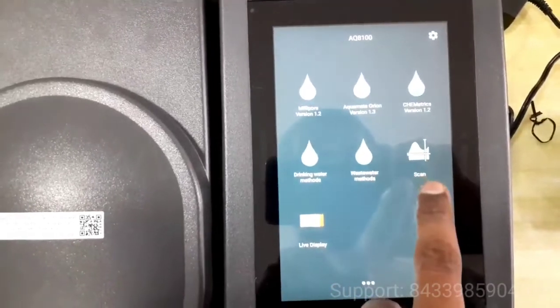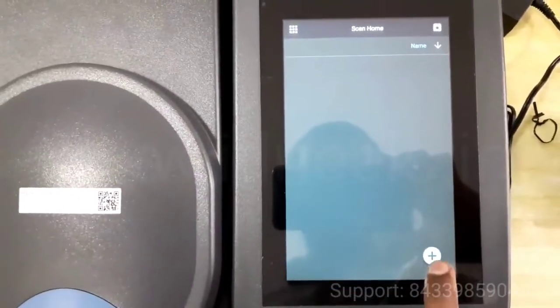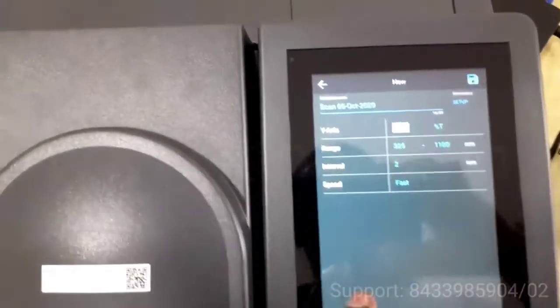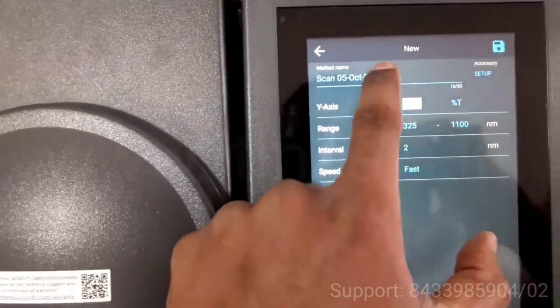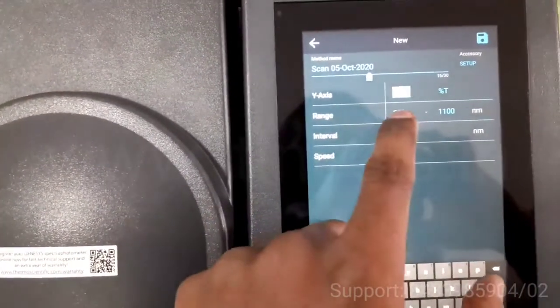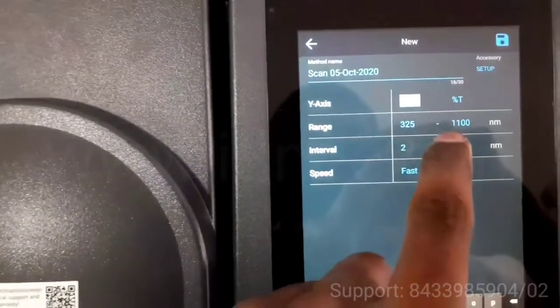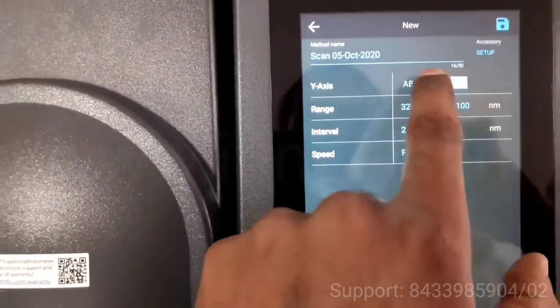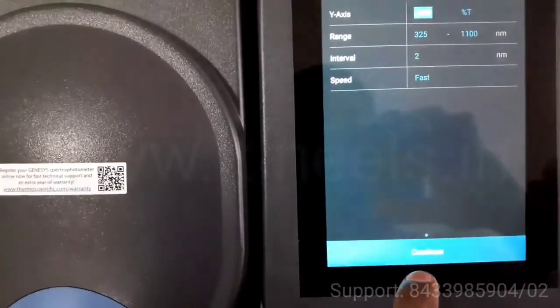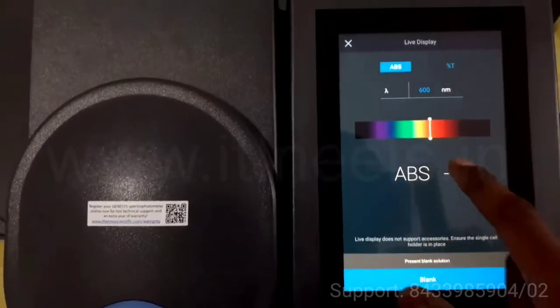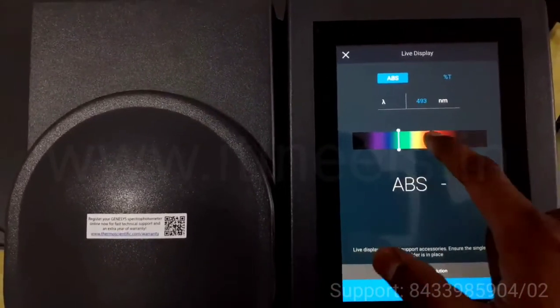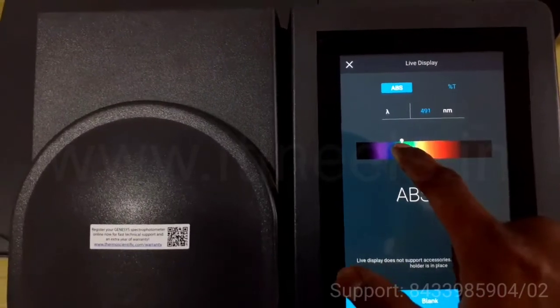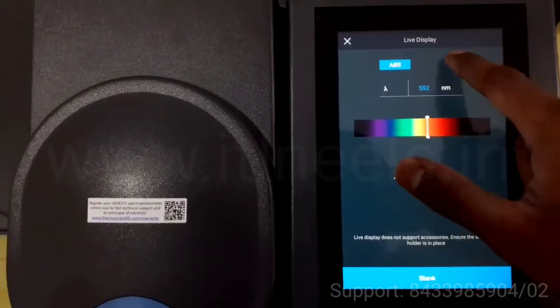In scan mode, you have to add a new method. You can change everything: the name, the range, interval, transmittance and absorbance, which axis you want. Then press continue. In live display mode you can change the wavelength, and simultaneously it will show the absorbance or transmittance over here.